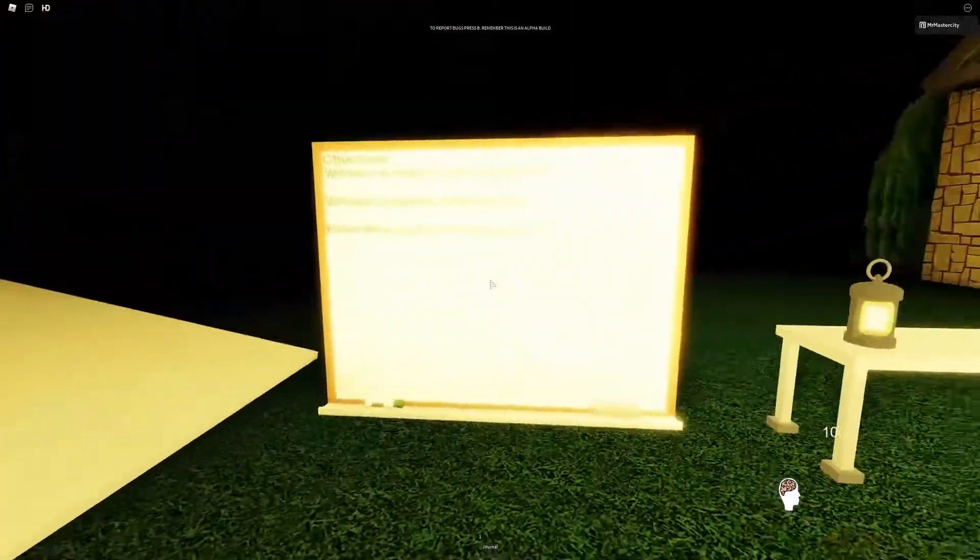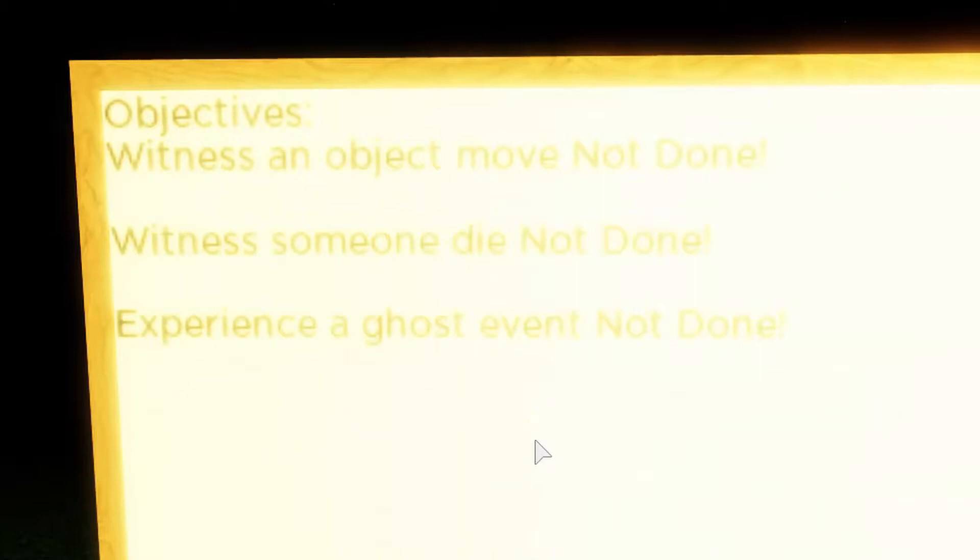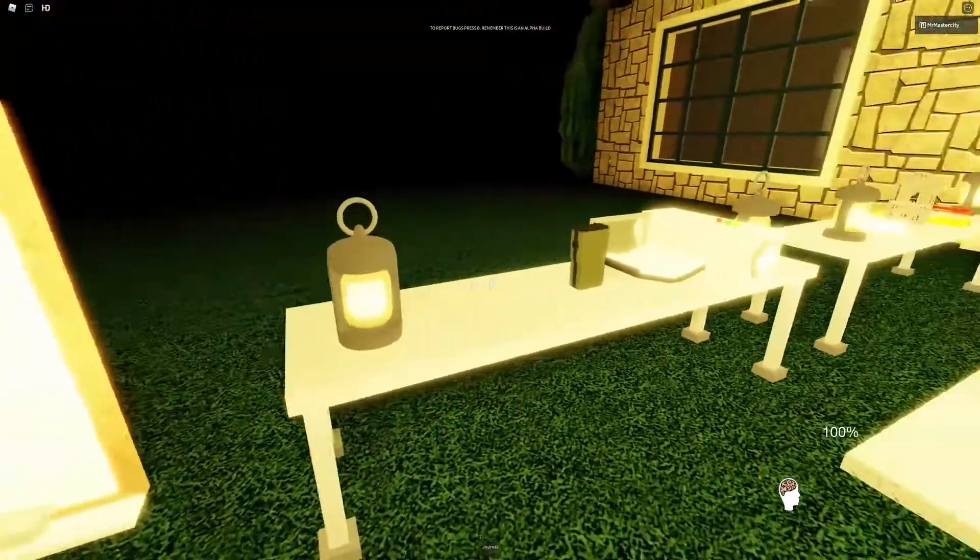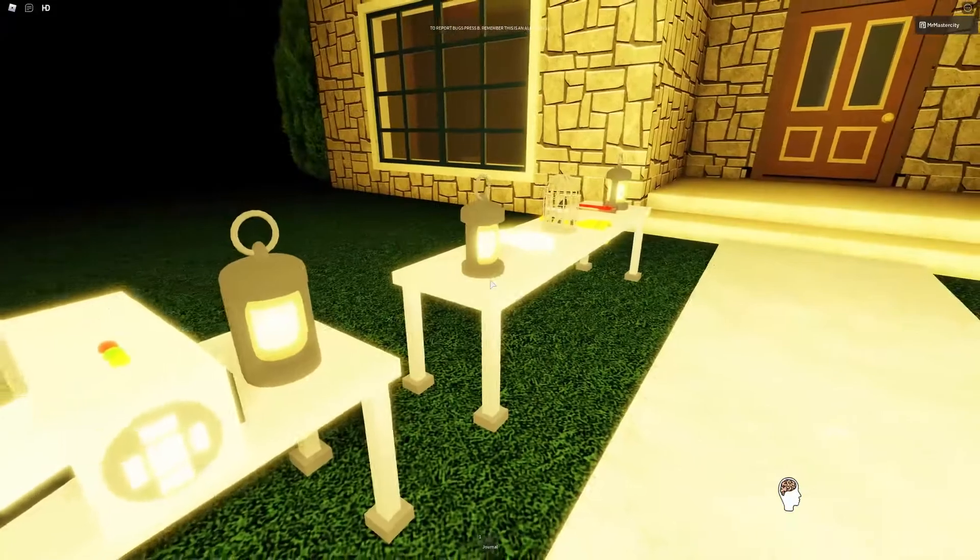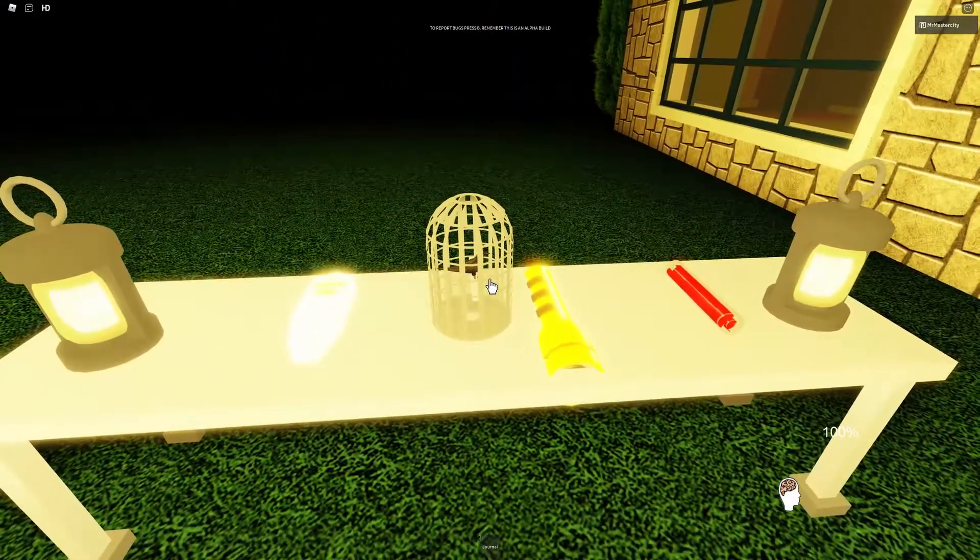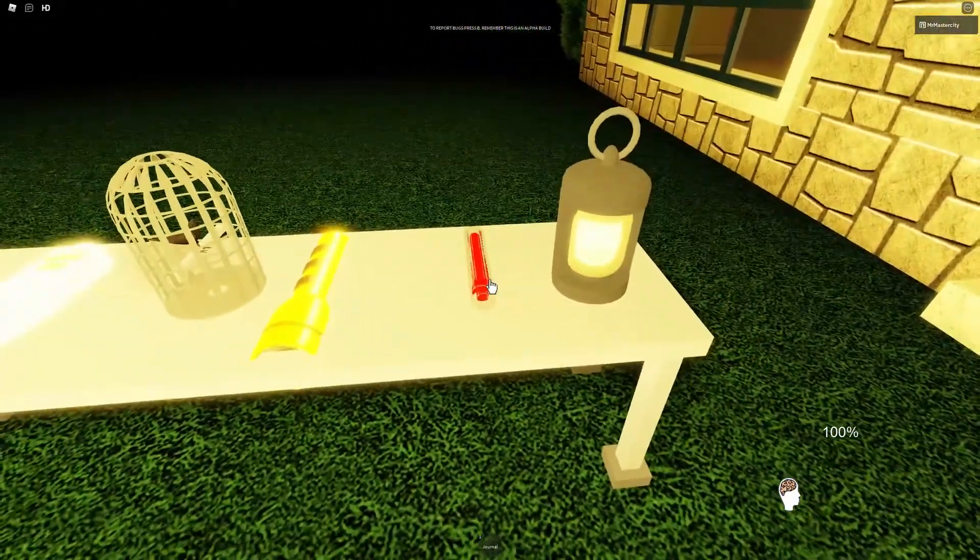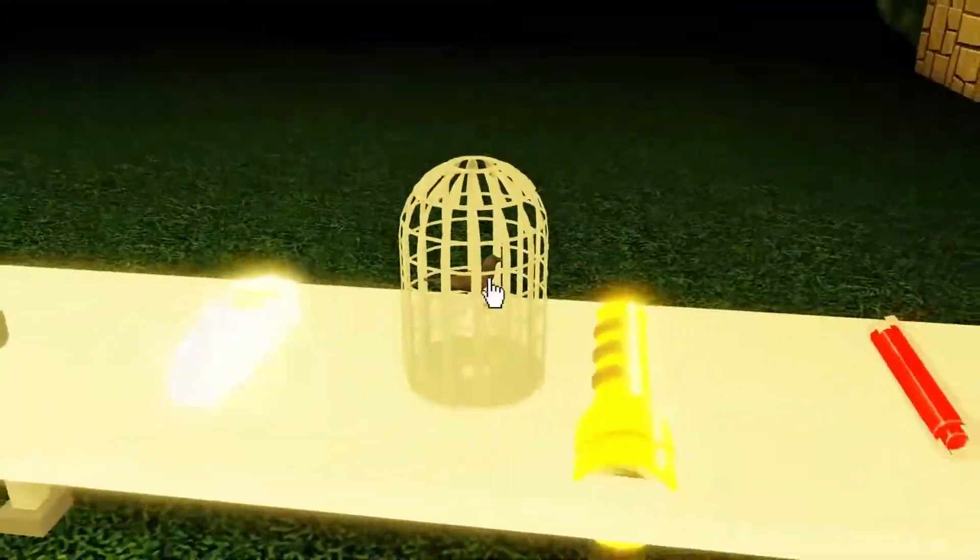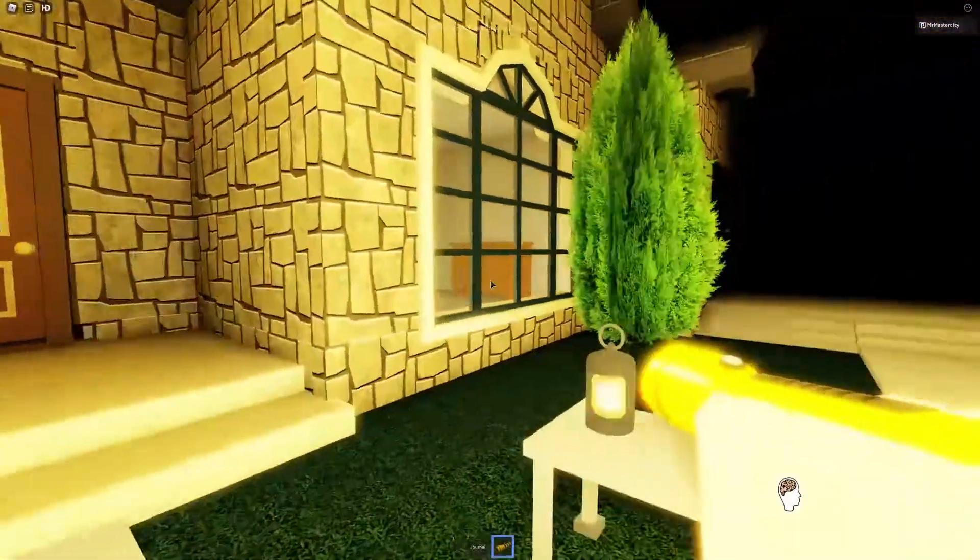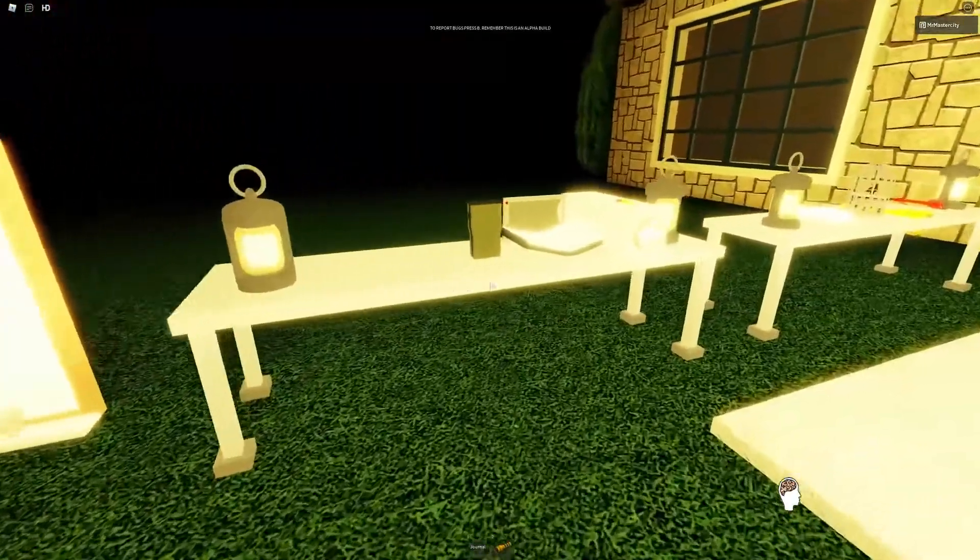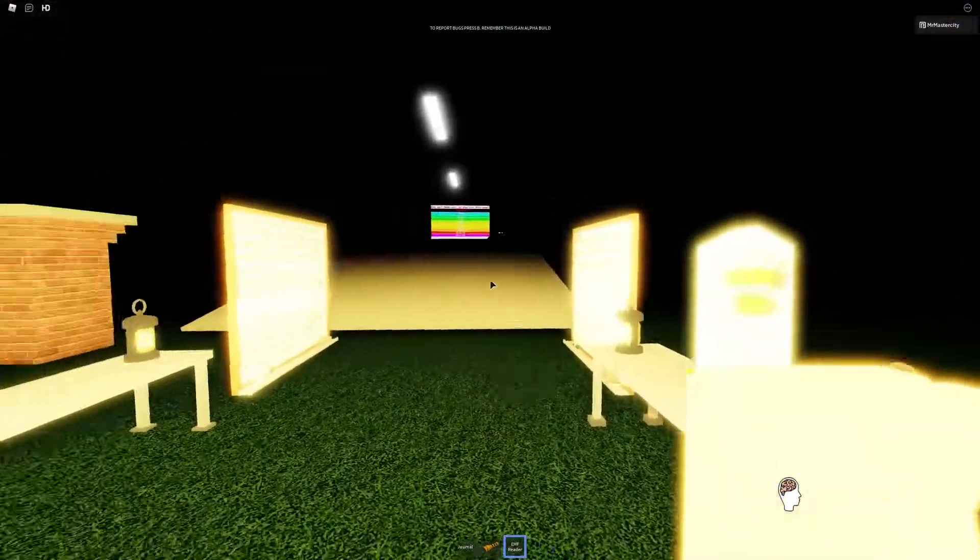All right, so your objectives: witness an object move, witness a ghost event. So what we have here, that's the book, I'm guessing that's a spirit box, here's a camera, here's an EMF reader, a light, I don't know what that is, it's like a weird sausage.